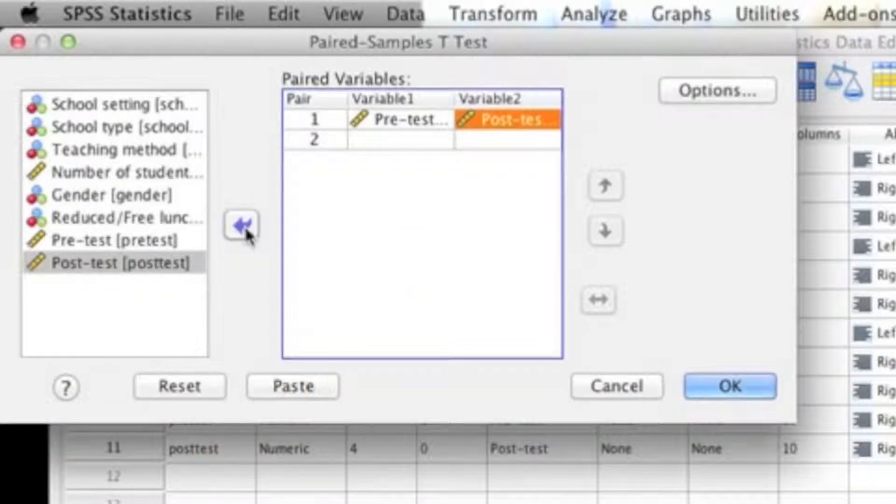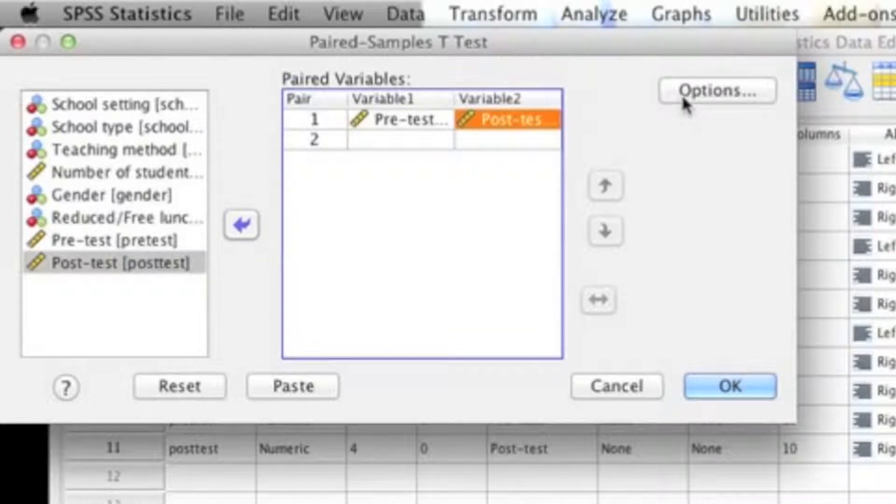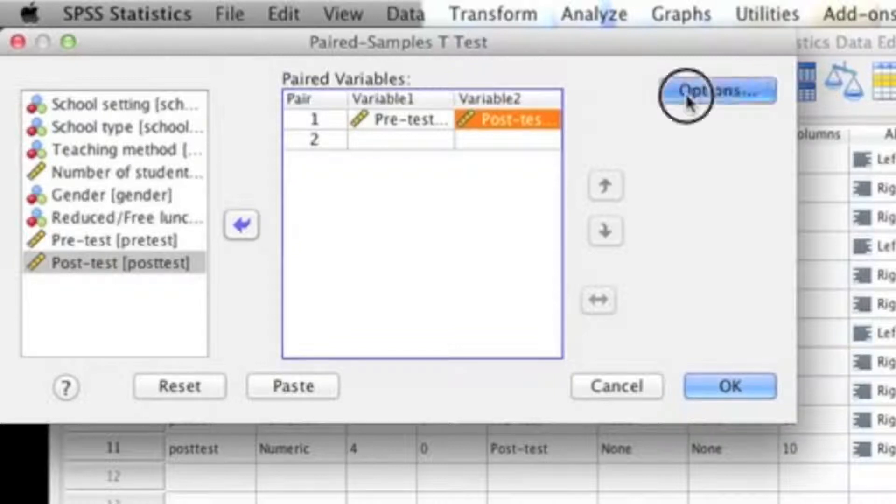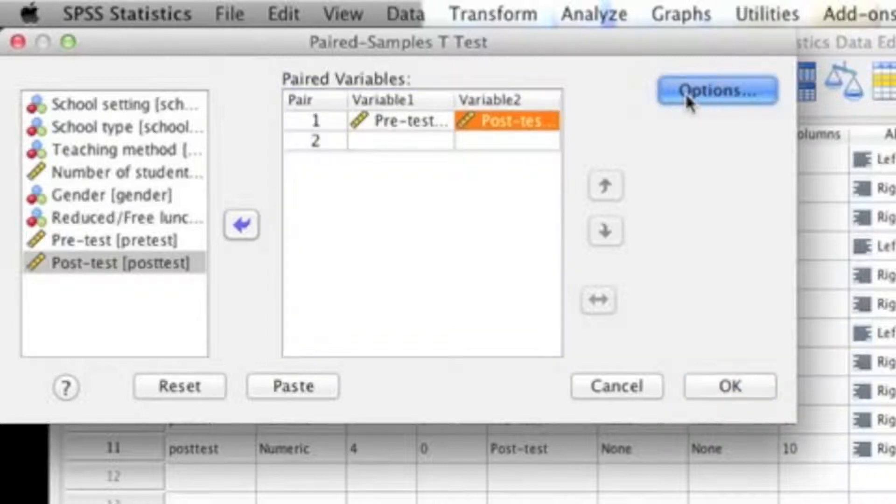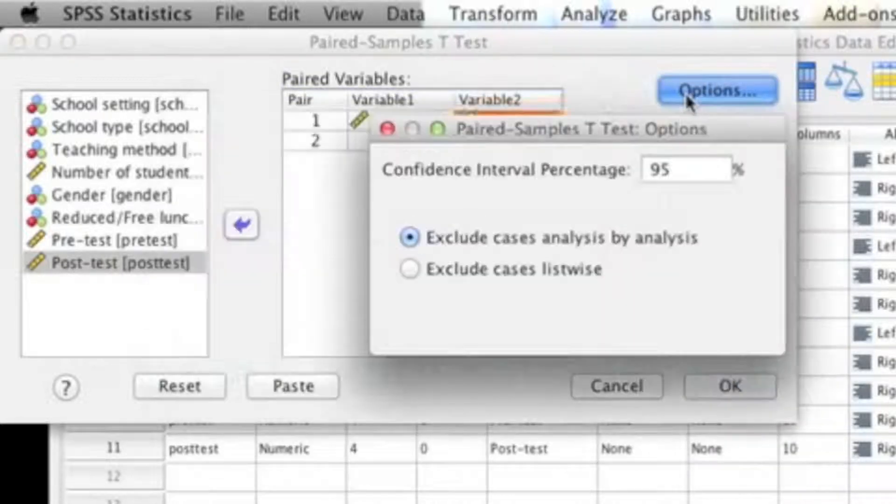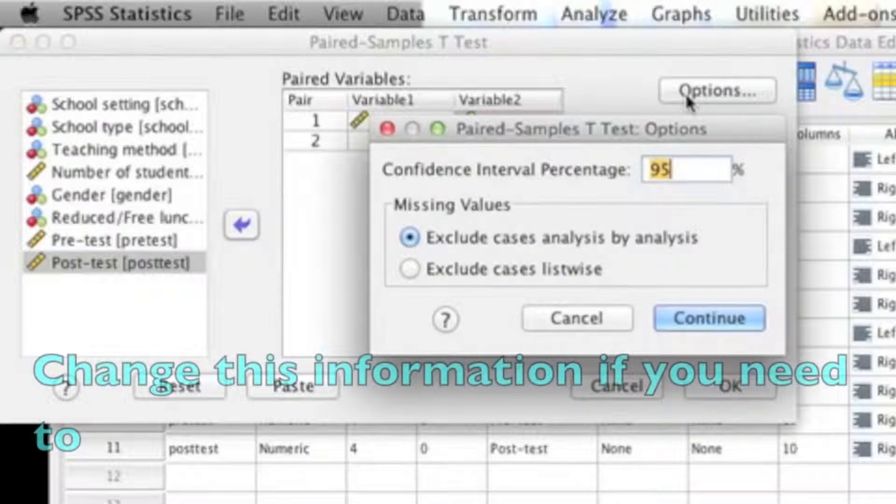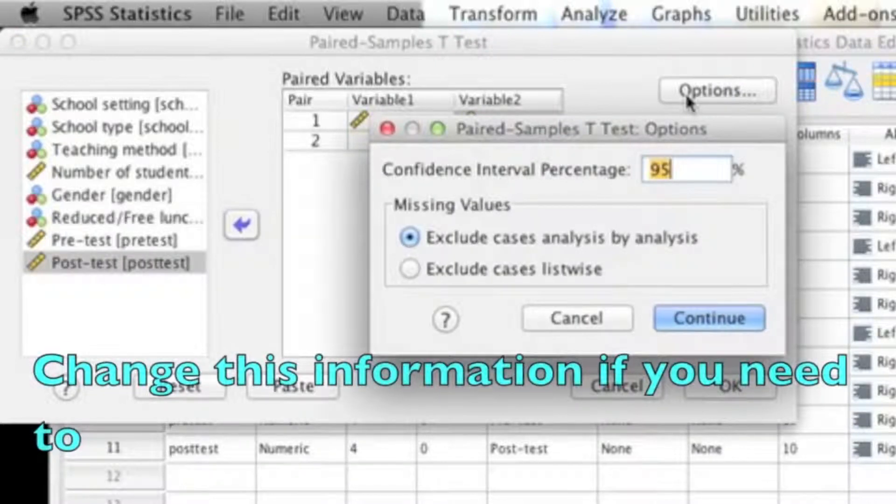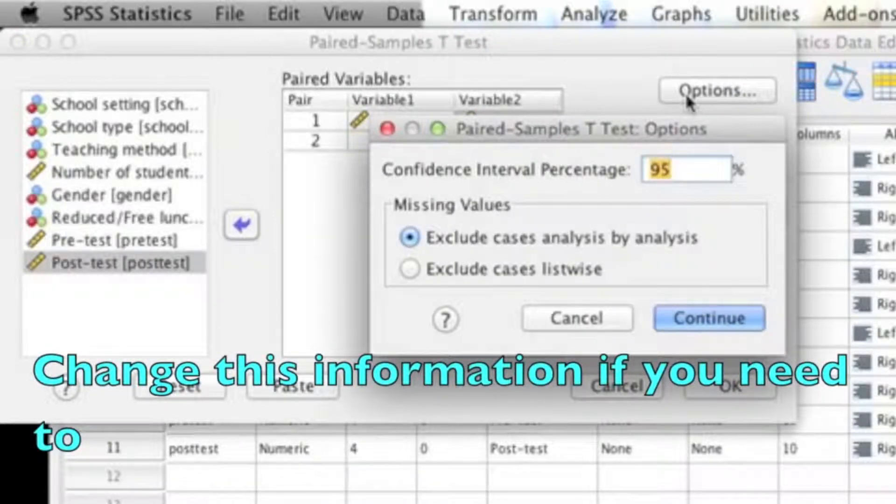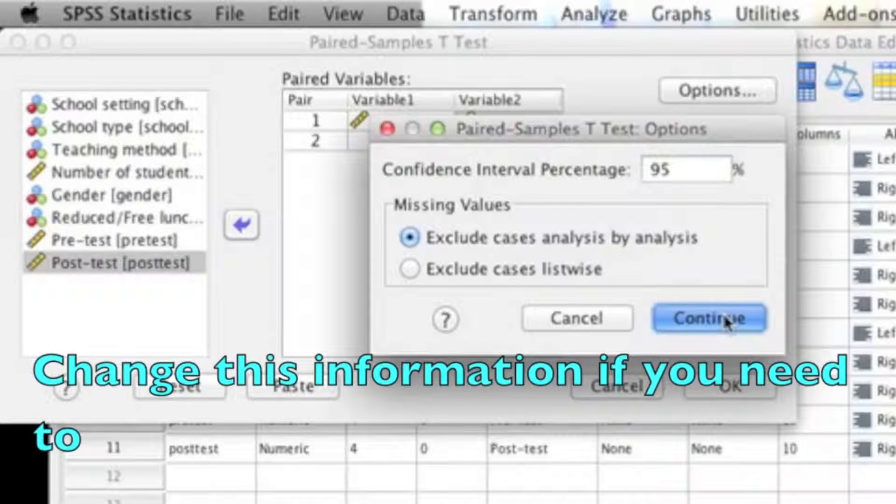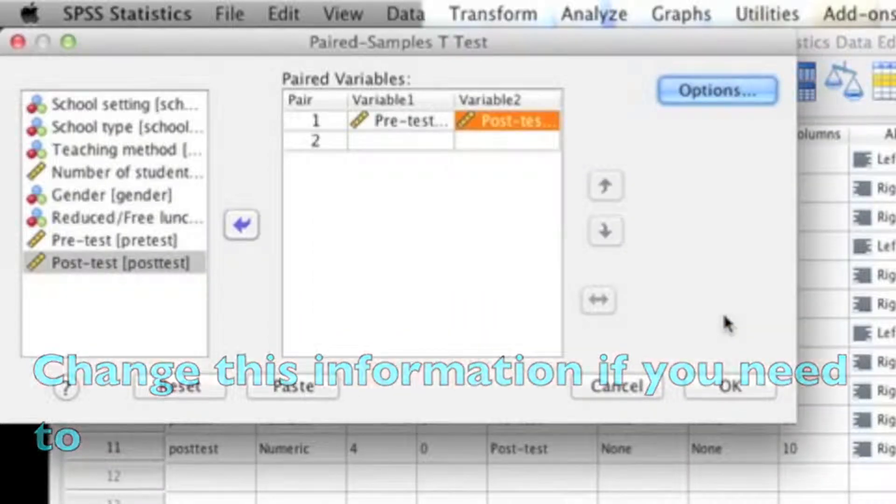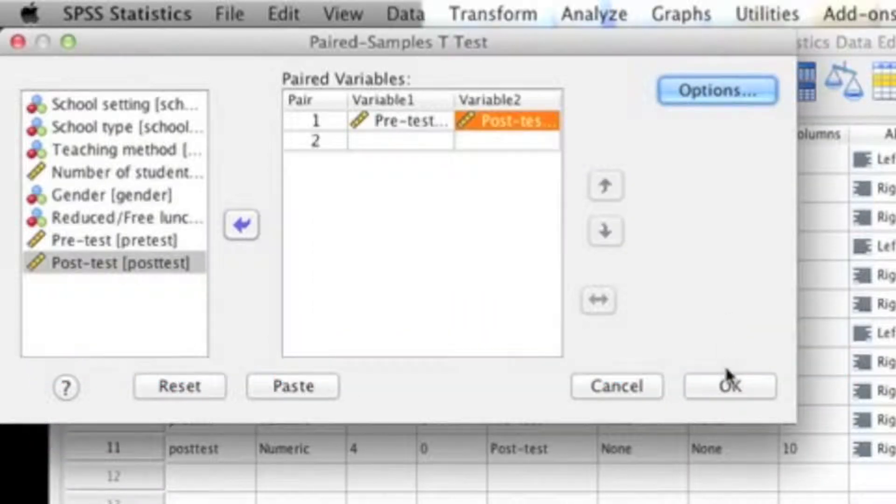However, I'm only clicking on options just to show you what's there. There's not much to change, but if you wanted to, you could change your confidence interval from 95 to either 90 or 99. But that's really personal preference and the alpha level that you're using. Once you're done with the options box, go ahead and click continue. And then to run the analysis, click OK.